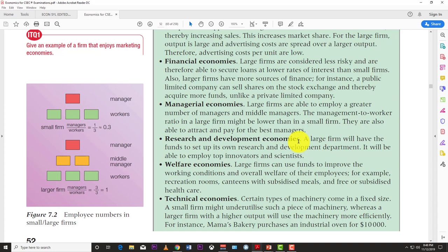Welfare economies of scale: as a firm gets larger it can better take care of its workers. Google and Apple campuses are good examples — they have recreation rooms, cafeterias with subsidized meals, transportation, places to sleep if you're tired, and yoga rooms. Because the firm has so much money it can actually cater to the welfare of its workers.